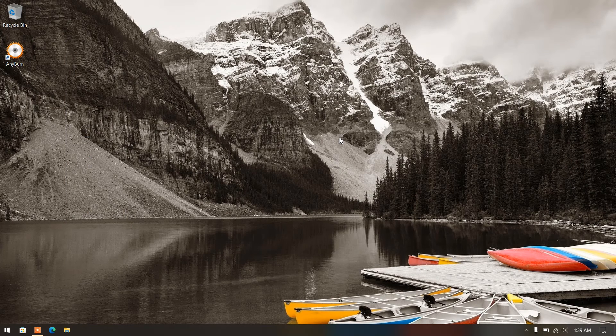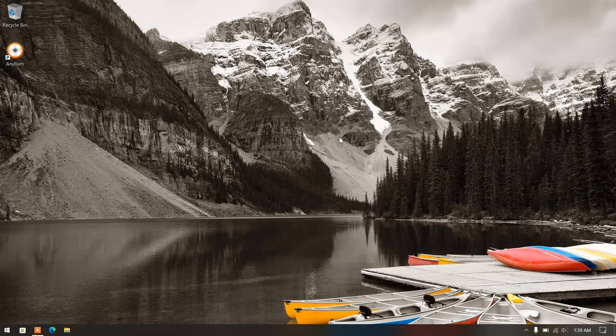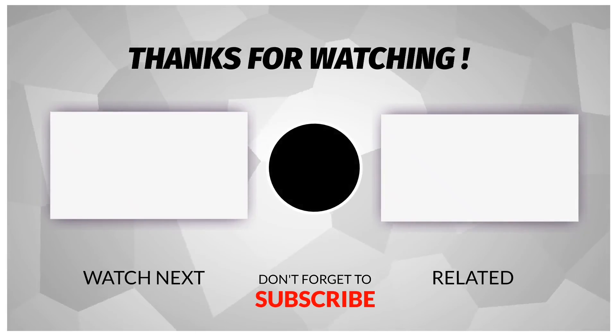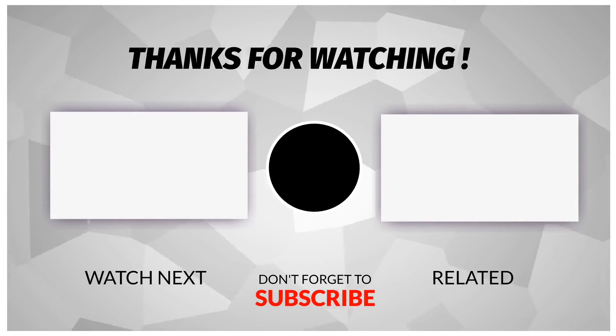So in this way, by using these processes you can remove any software completely from your computer. To see more videos like this, please consider subscribing. Thanks for watching.